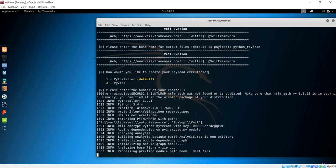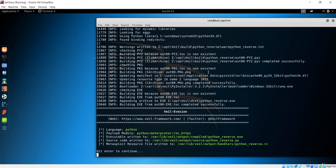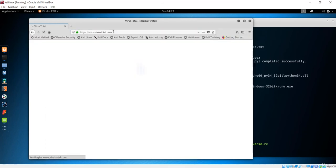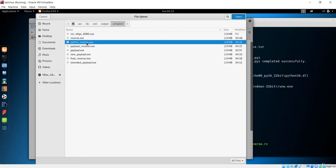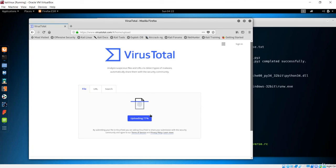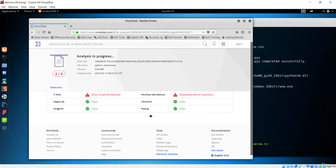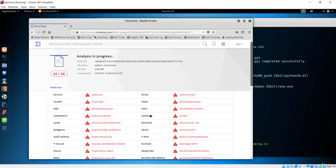The payload is built and the executable is in the compiled folder. Let's go to VirusTotal, choose the python reverse file, and upload it. In the next upcoming lecture, we'll learn about Python — how to make a complete reverse shell with Python instead of using the Veil framework. We are going to use our own Python backdoor.